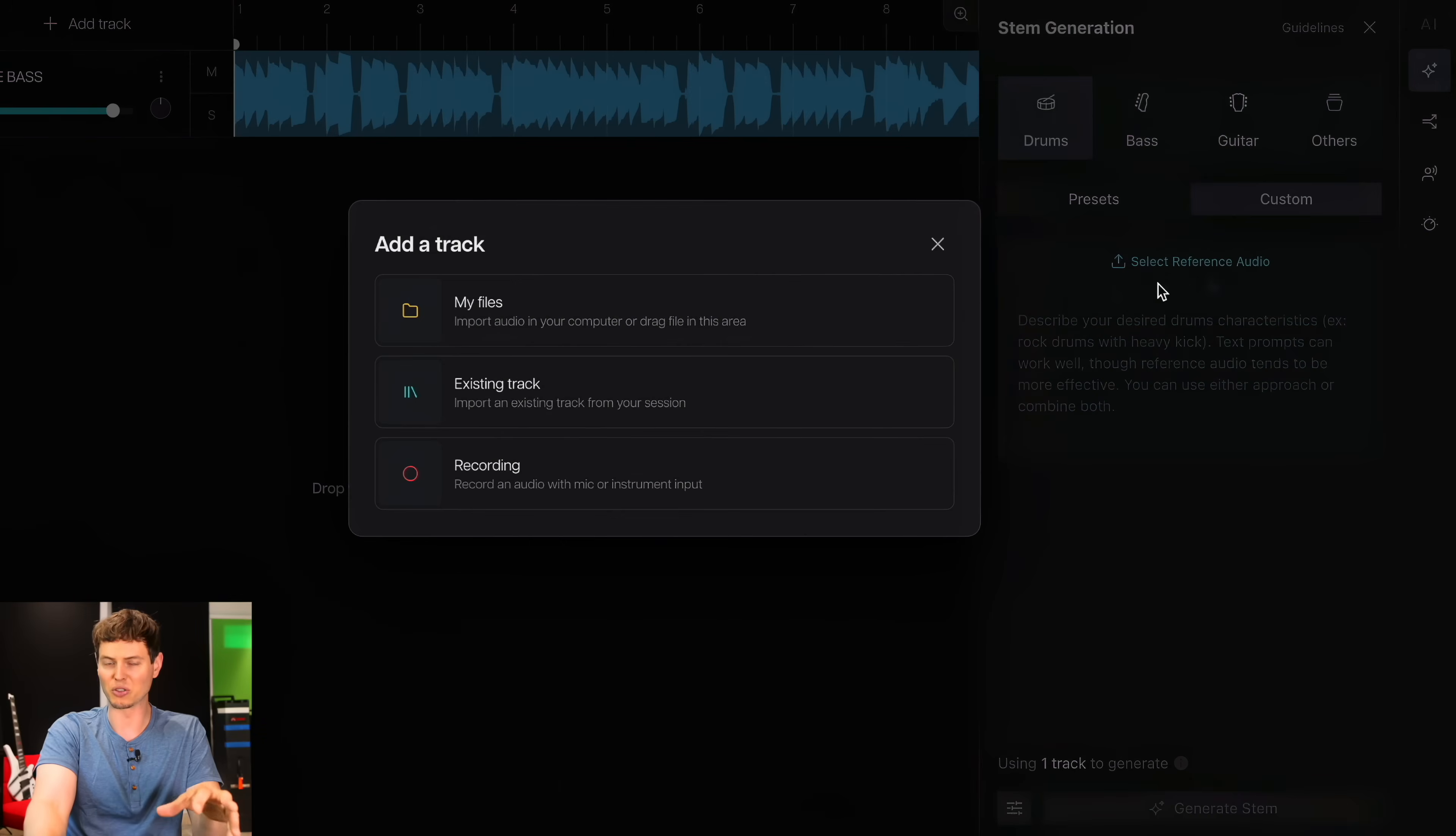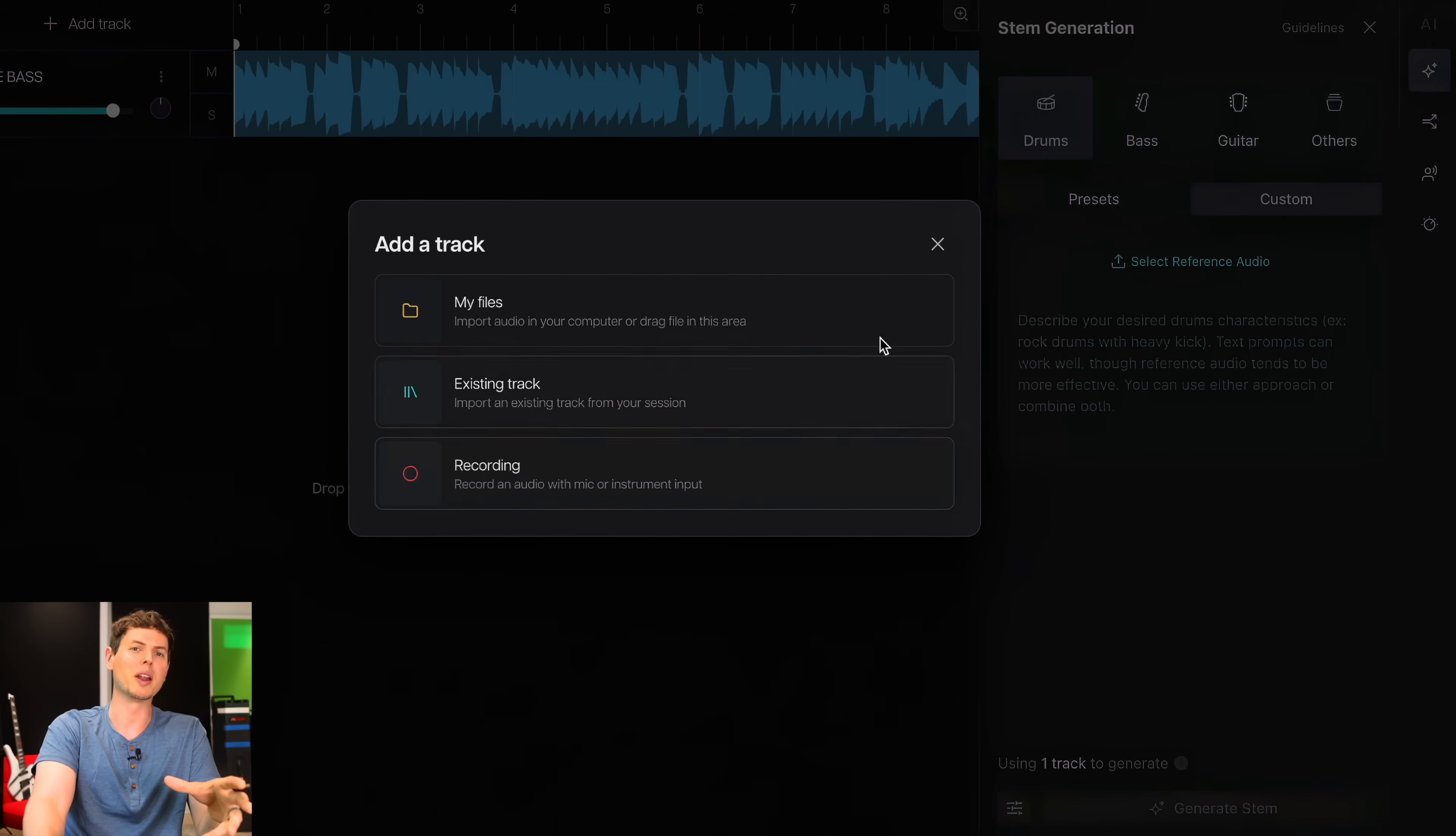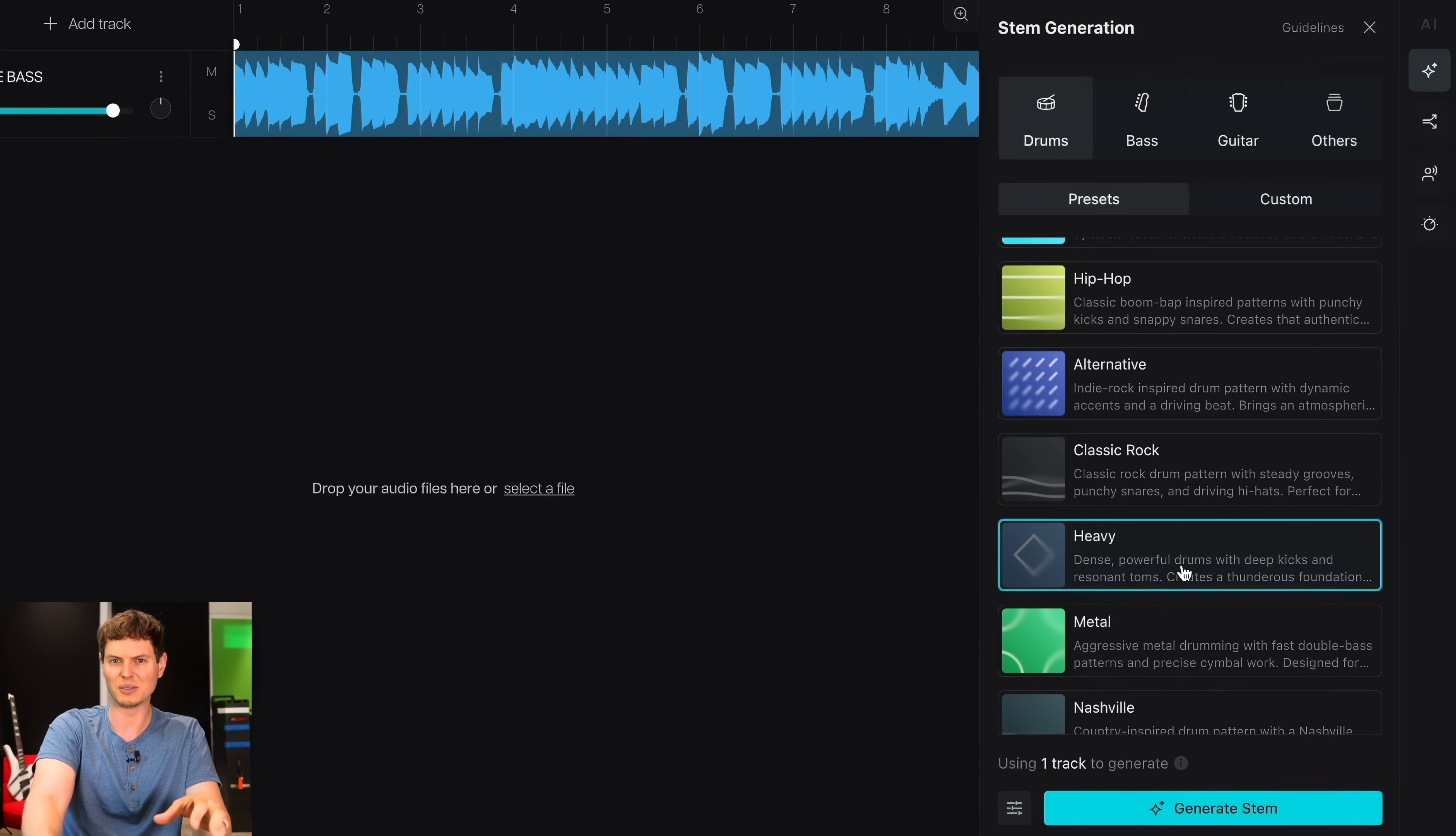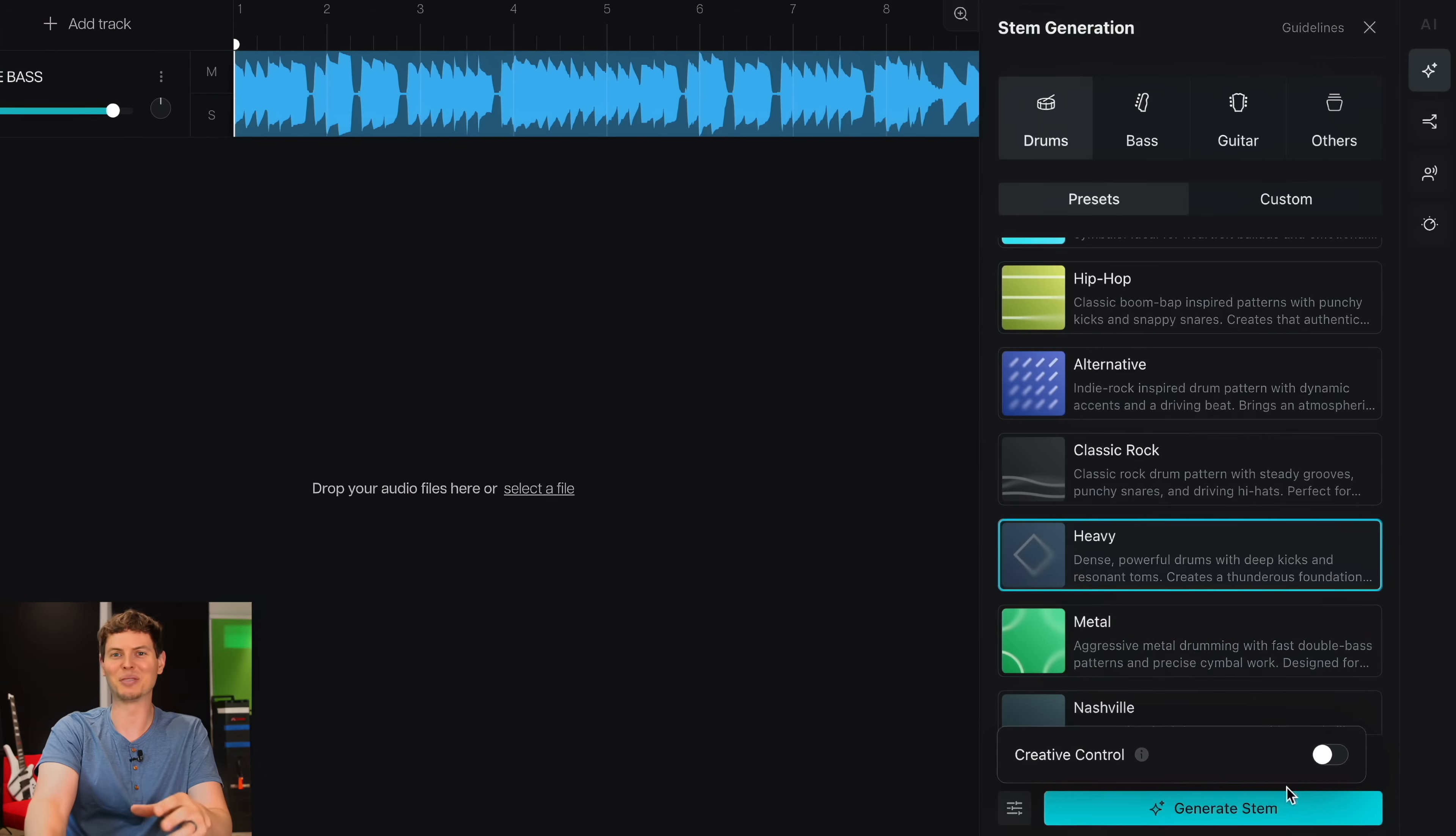I can go to custom and use my own reference audio. I can drag and drop a drum track that I like the sound of, choose an existing track from the session, or record in a reference track from my direct input. I can even beatbox it in if I like. For now, I'm going to go with a preset. I'll choose heavy for a big acoustic drum sound, and then I'll use the default control settings for a more straightforward beat. Now let's generate the stem and have a listen.